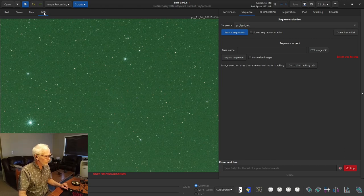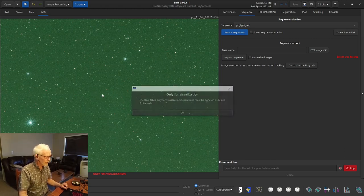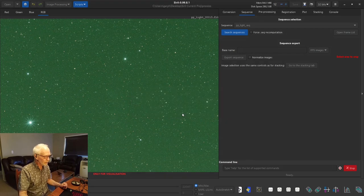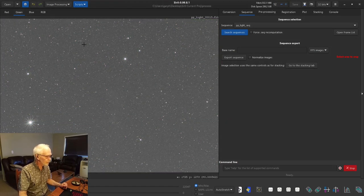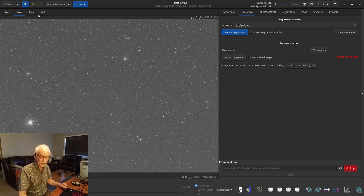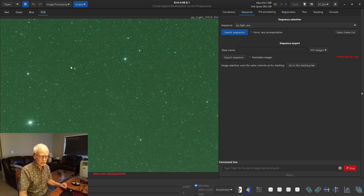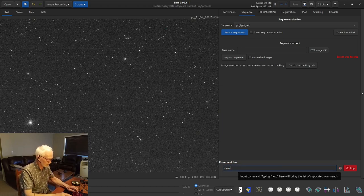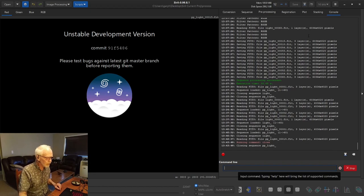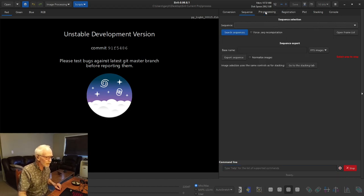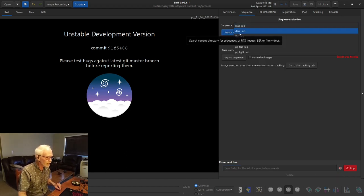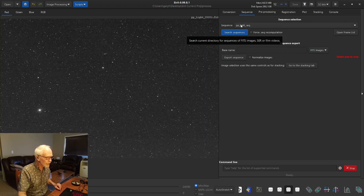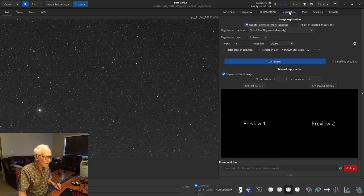Looking at one frame in extreme stretch view — the Witch Head Nebula is kind of there. I'm hoping that improves a little bit with stacking. The RGB window is synthetic — as SIRIL discussed in prior videos, you can't do anything with it; it's only for visualization. If you actually want to do anything involving selecting, you have to be in one of the individual color channels because those are the actual layers in the image. I'll type 'close' to free up memory, double-check the sequence, and go to our pre-processed light sequence. Next stage is registration.